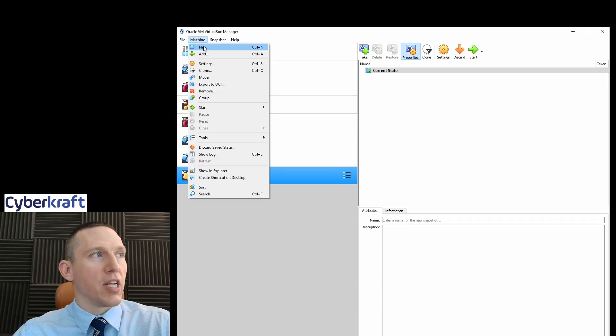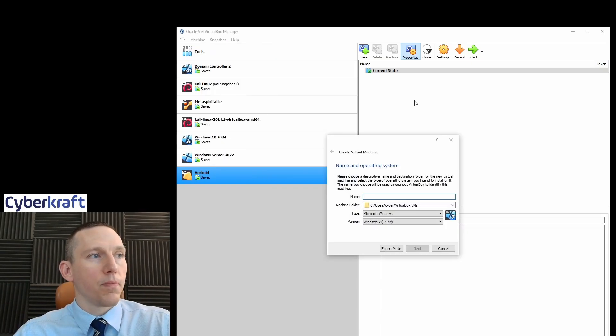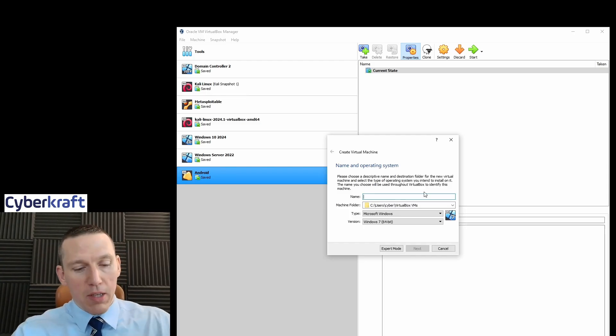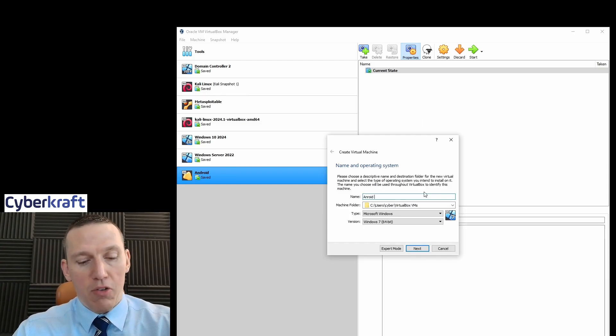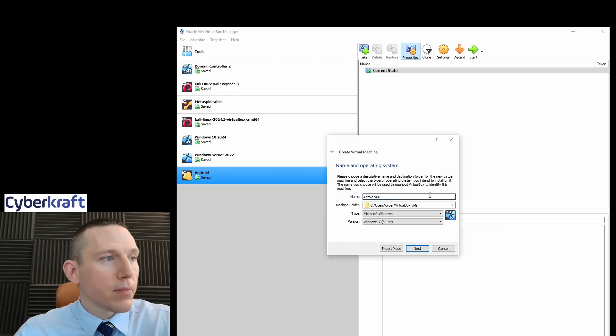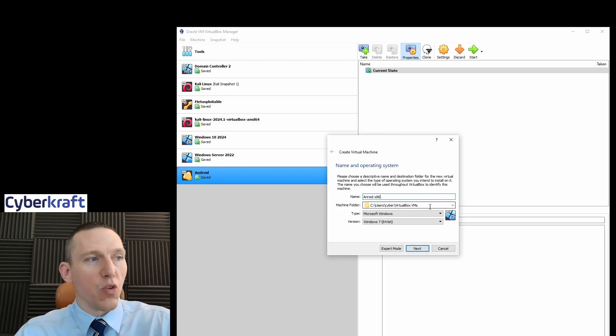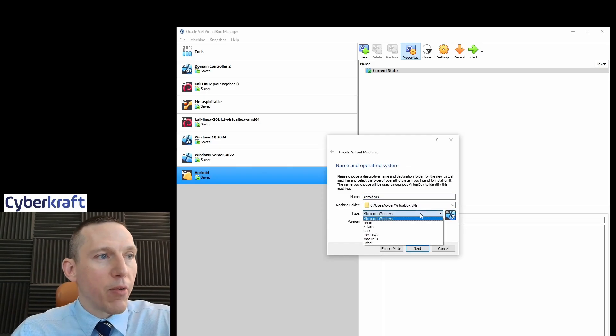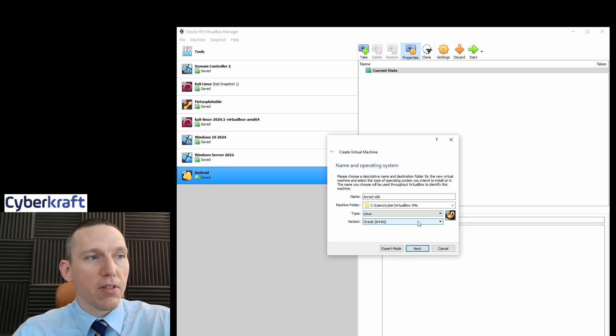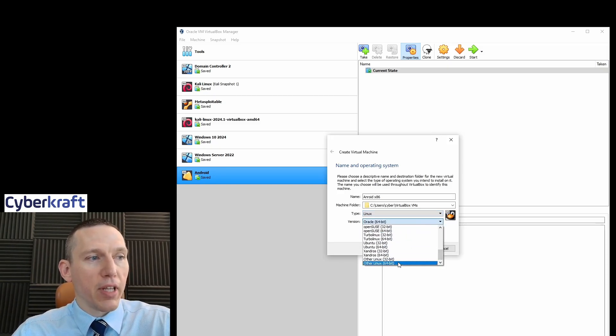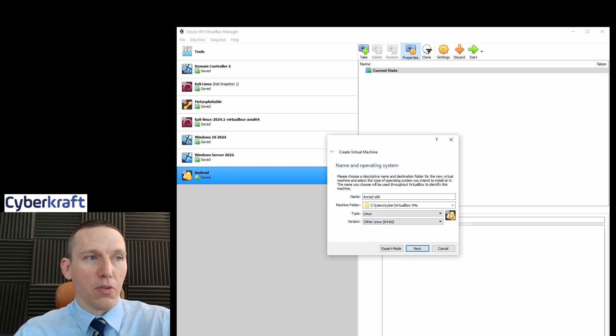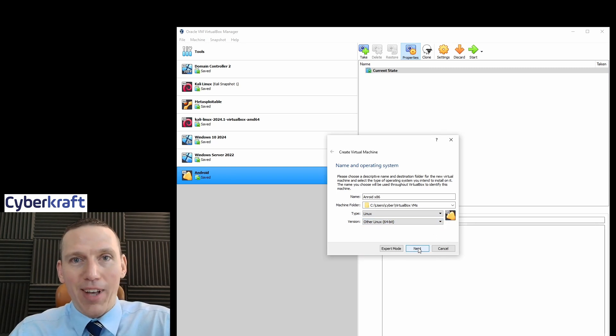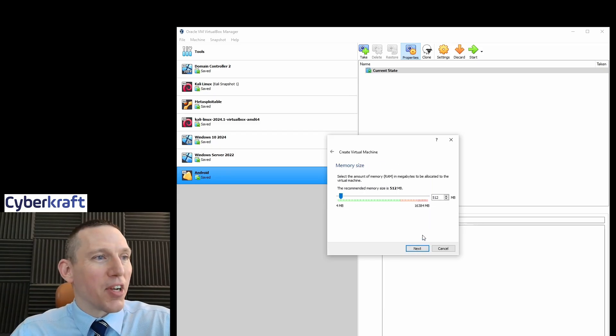So we're going to go to machine, new, or we can use the options at the top. If you don't have any machines, you'll probably see those. We're going to name this Android x86, name it whatever you want. Make sure you store the virtual machine in the file folder that you want, and we're going to say type Linux, and then we're going to select the type as other Linux 64-bit. So it's going to show this little gold icon. Now we're going to go ahead next.